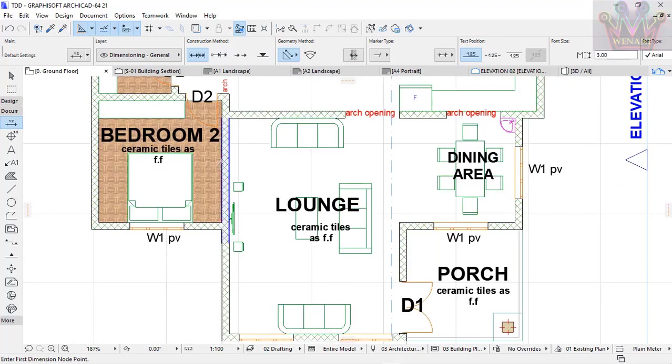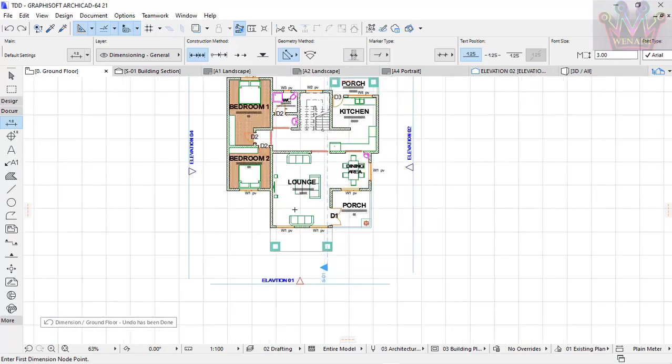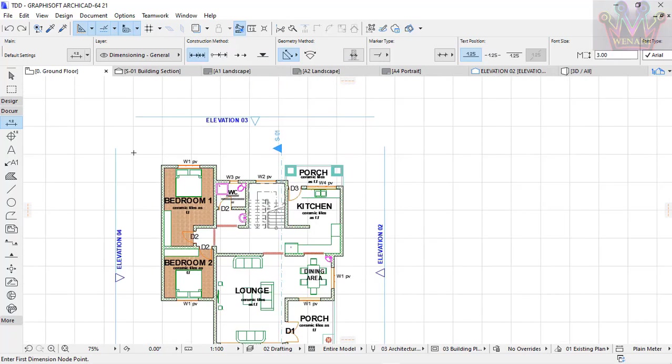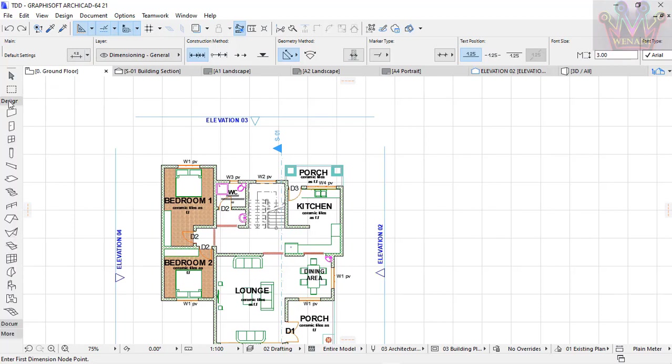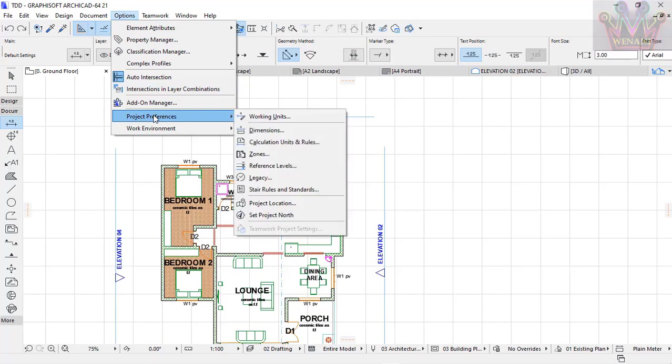Now let's see the automatic method. For automatic dimensioning, I'll change my work environment.